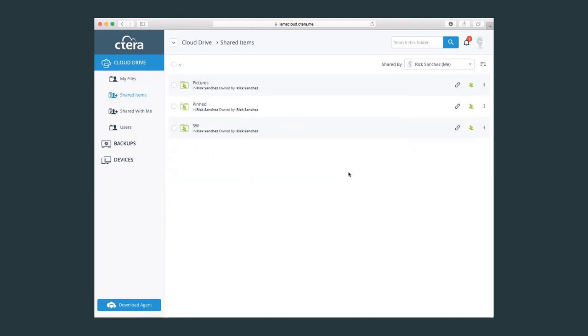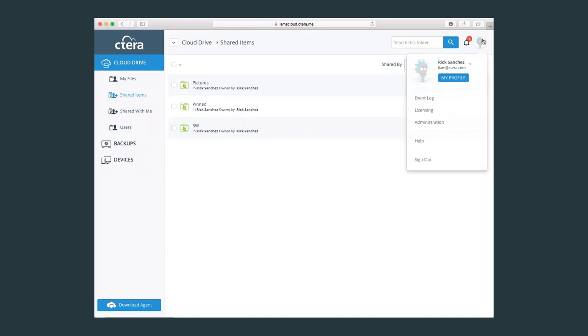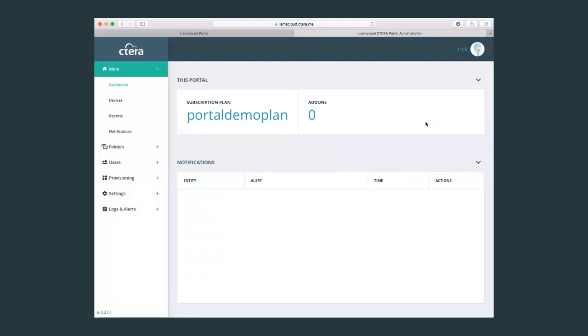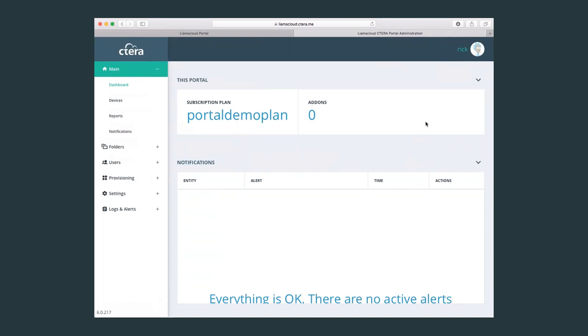To access the administrative console, simply click on your user avatar and click administration. This will open up a new window with the administrative console, where you will find all the options and menus necessary to successfully administrate a Cetera virtual portal.